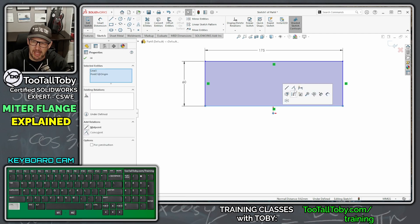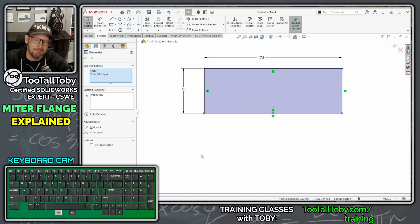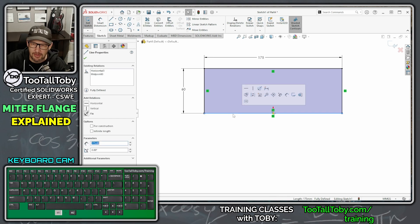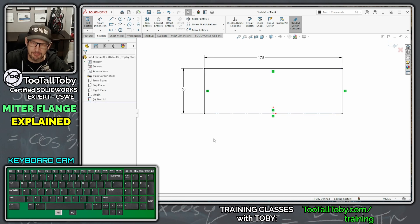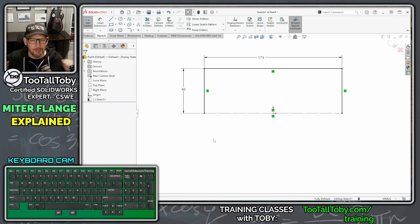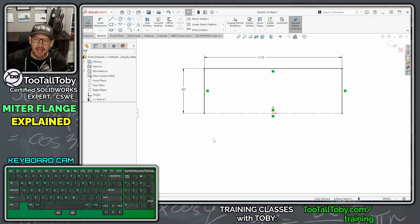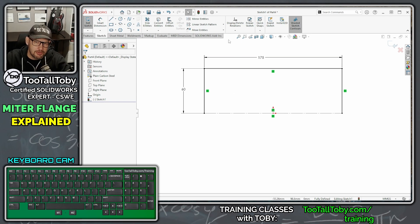Then I'm going to hit Escape, take this lower line, hold Control, pick the origin, and make that a midpoint relationship. Finally, I'm going to click in the background, click on this lower line, and make that a construction line. If you're following along and want to pause, this is what your first sketch should look like.